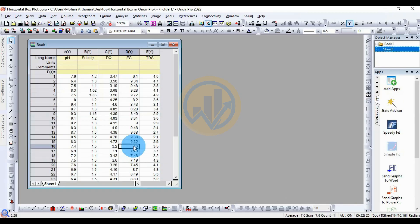Hi everyone, welcome to the Statistics Bios YouTube channel. I'm Mohanathanari. If you like our channel videos, please click the subscription button and support me. Join the YouTube channel membership. Today we will discuss the topic: horizontal boxplot — how to draw a horizontal boxplot in the Arjun Guru software.